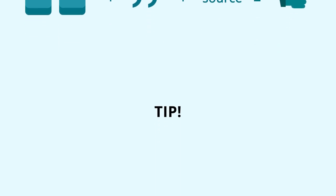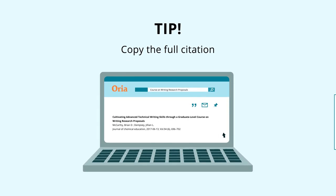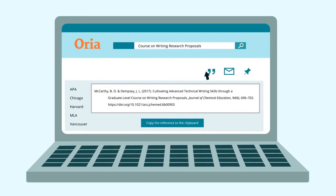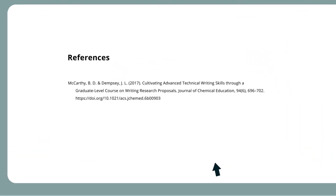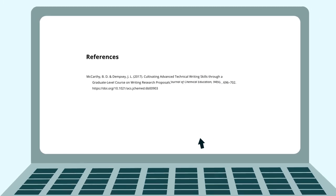And now for the tip: copy the full citation. If you are in Aurea, Google Scholar, or the website of a journal, it is often possible to copy the full citation. You don't need special software to do this. Find the citation style you are using, or the one that is closest to it. Paste the citation directly into your reference list for further editing. Make sure you keep stylistic elements such as italics, and that the citation is complete. If anything is missing or incorrect, edit it.